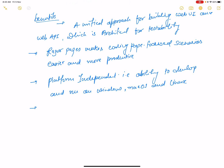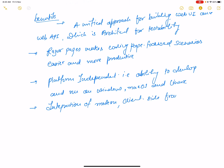The next benefit is integration of modern client-side frameworks like React, Angular, jQuery, and Bootstrap.